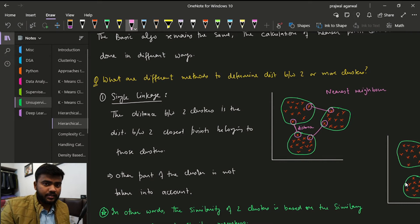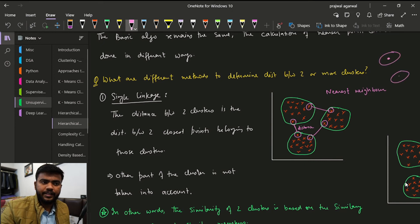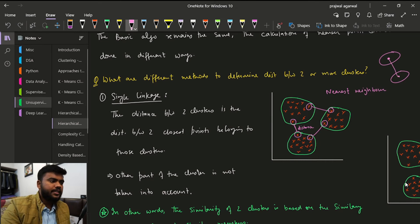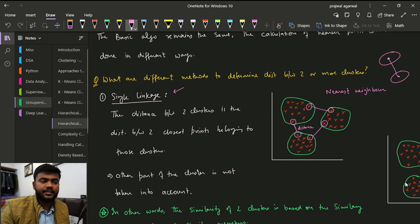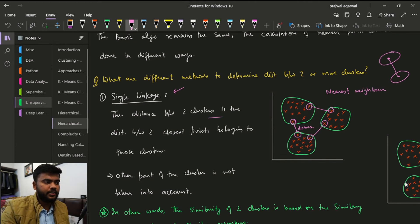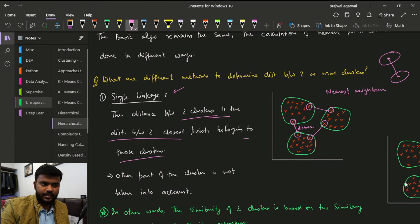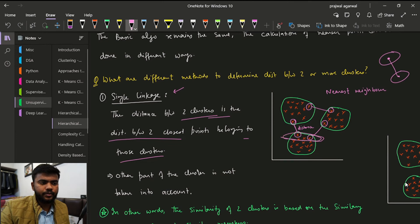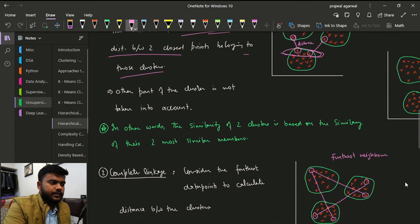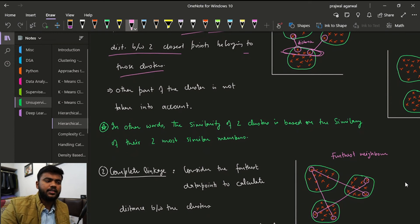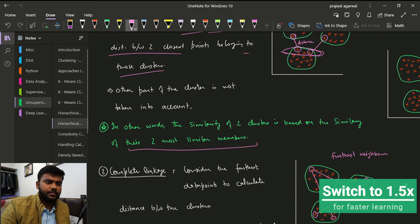In single linkage, the distance between two clusters is taken as the distance between their two closest points. Until now, we had been taking the distance between clusters as the distance between their centroids. Single linkage changes that — the distance is between the two closest points belonging to those clusters. Other parts of the cluster are not taken into consideration. The similarity between two clusters is based on the similarity between their two most similar members.